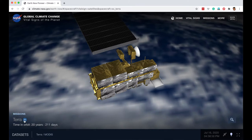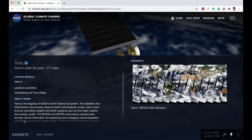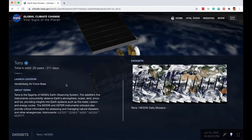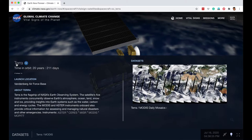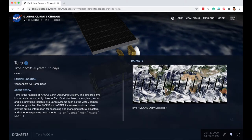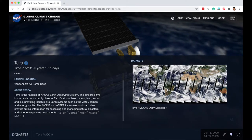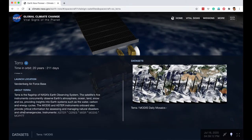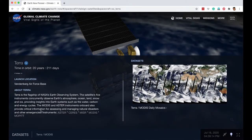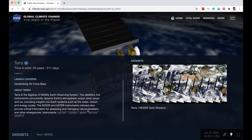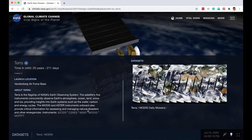You can also click to learn more about a satellite. For example, this Terra satellite is an Earth observing system — it is observing Earth's atmosphere, ocean, land, snow, and ice. It also has other instruments which provide critical information for assessing and managing natural disasters and emergencies.